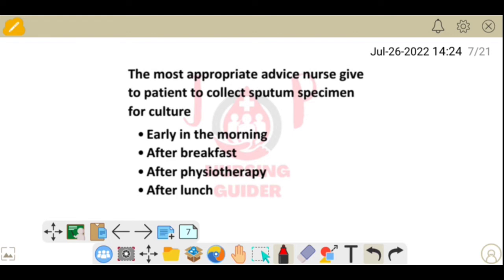Next question: the most appropriate advice a nurse should give to a patient to collect a sputum specimen for culture. Options: early in the morning, after breakfast, after physiotherapy, after lunch. The answer is early in the morning — sputum samples should always be collected early in the morning.